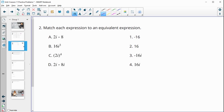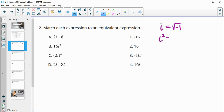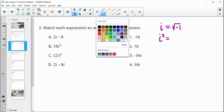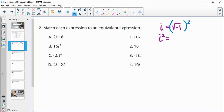Number two asks us to match each expression to an equivalent expression. Just off to the side, I want to talk about what i is and the powers of i. Remember, i is the square root of negative one. So i squared would be that thing squared — the squared and the square root cancel — so i squared equals negative one.